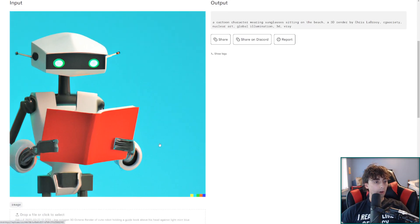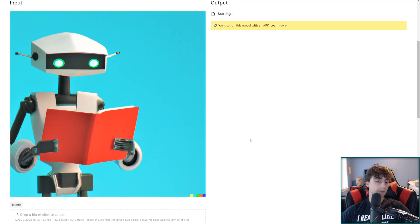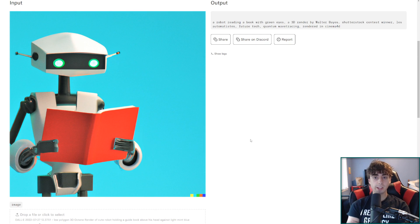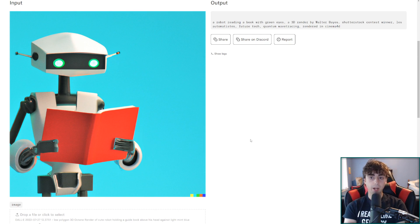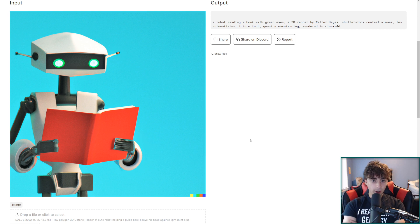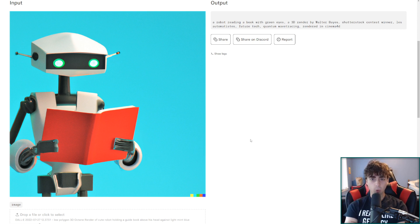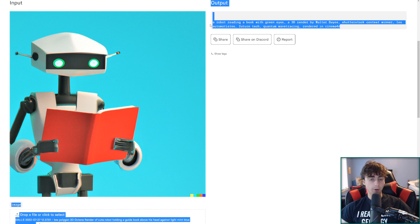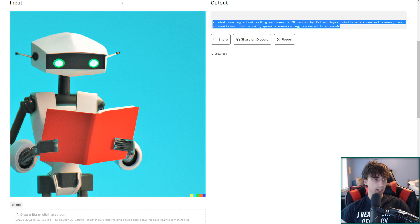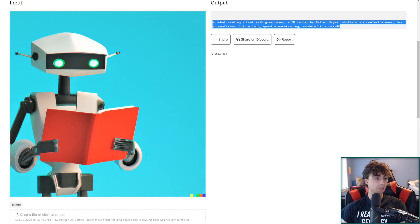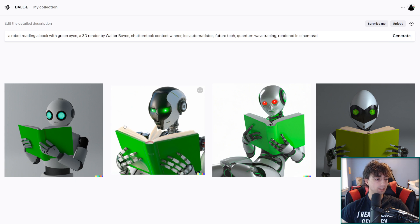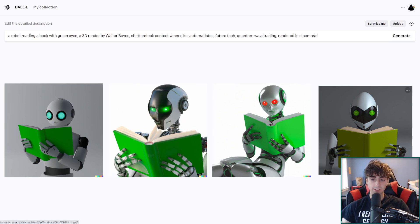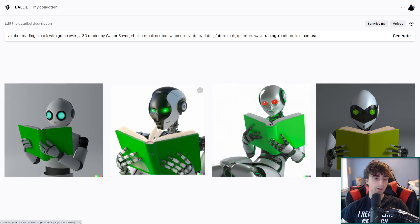Let's take this one of a robot reading a book and submit it. A robot reading a book with green eyes. A 3D render by Walter Bayes. Shutterstock contest winner. Lace Automatist. Okay so a Spanish word in there. FutureTech quantum wave tracing rendered in Cinema 4D. Now I want to throw this into Dolly again like we just did to see if it's very different from this. Okay so it is very different from this. You know the style of the robot is different but it's the basic idea. That's the same. Definitely a robot reading a book. Has green eyes in most of them except for this one. I do have to say though these robots are quite a bit scarier. A little bit spookier than the original robot here.